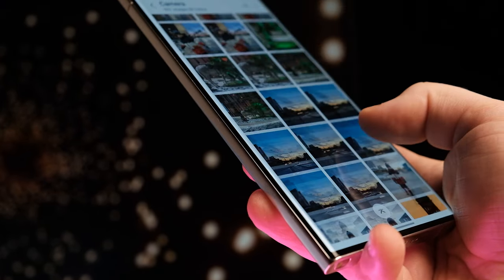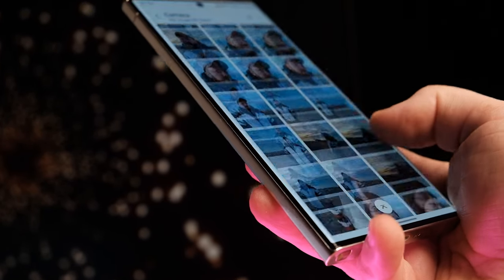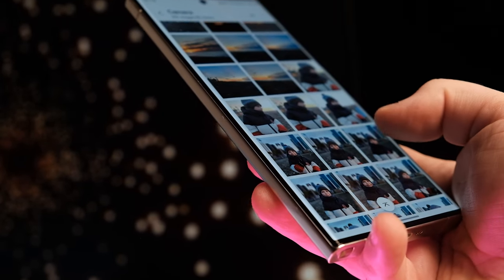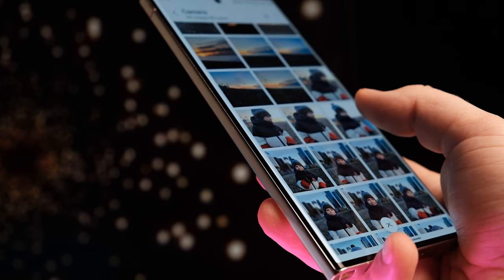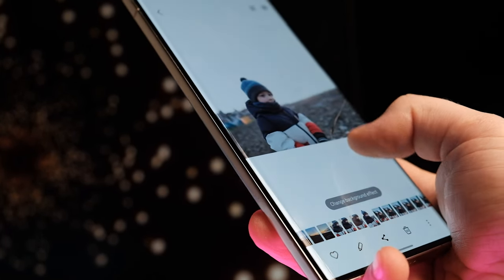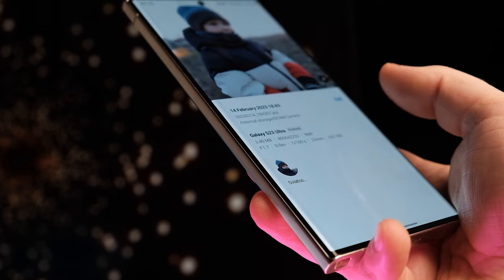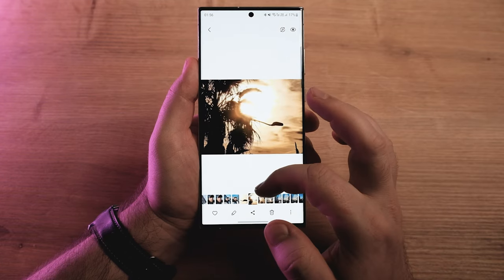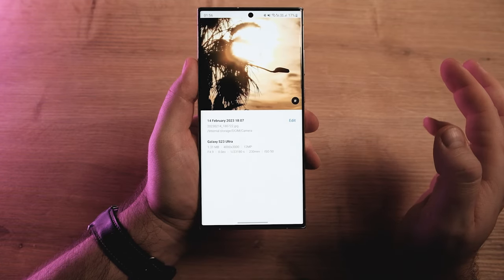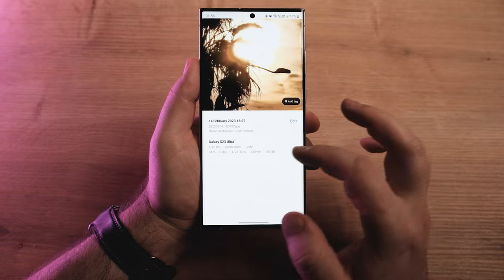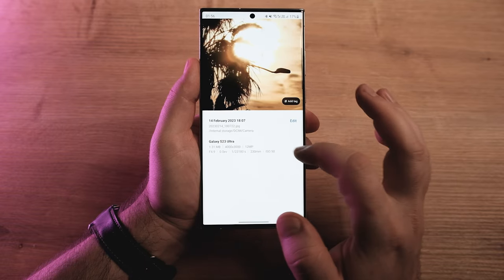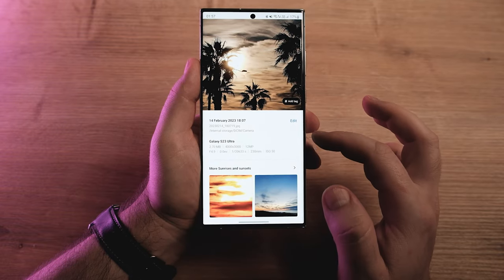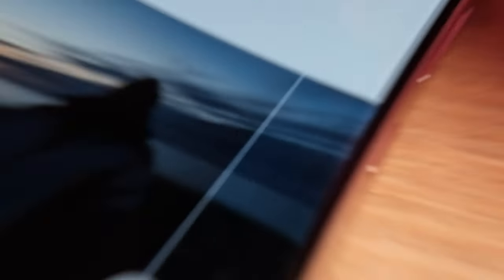The feature-rich Samsung Gallery app gets even better with One UI 5.1. Viewing the EXIF data for a photo or video is easier than before, as a simple swipe up on the media reveals all the details. Previously, you had to tap the file name that appeared after swiping up to view the EXIF data.